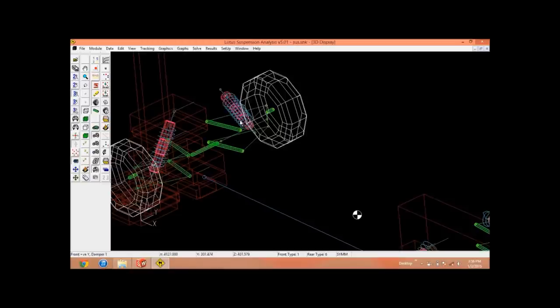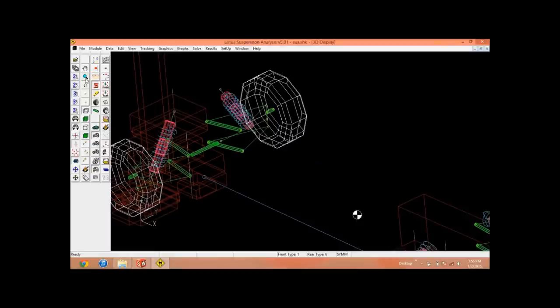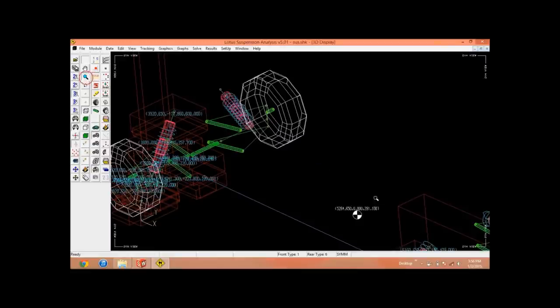When you're done with all the coordinates of all the upper and lower wishbone suspension mounting points and any other points for your suspension.